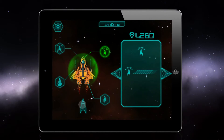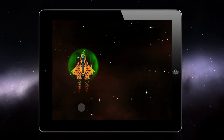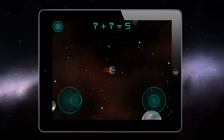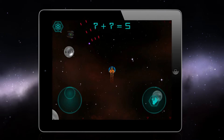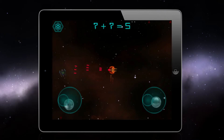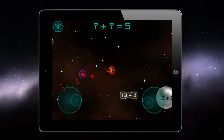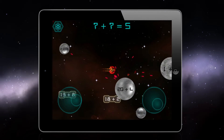Try to blast asteroids and aliens while solving mathematical equations. If you demolish the alien, you can equip your ship with power-ups such as Double Shot, Triple Shot, Power Shot, and more.